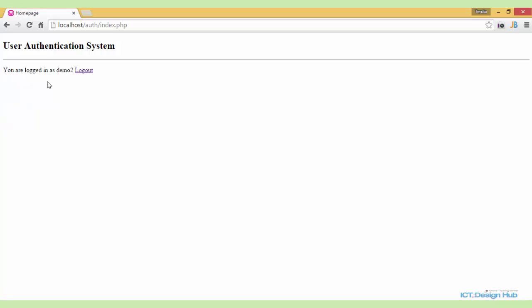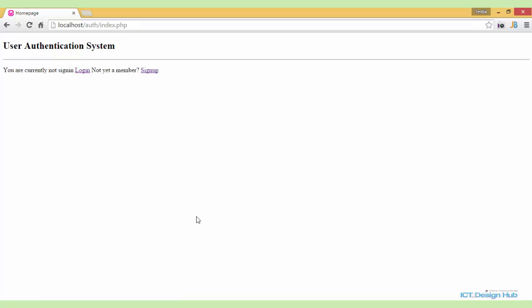Logging in again with username 'demo2' and the password, we see 'you are logged in as demo2' with the logout button. This is the concluding part of our series on user authentication — creating a basic login system with PHP. I hope you have enjoyed this series; feel free to drop your questions and I'll be here to respond.